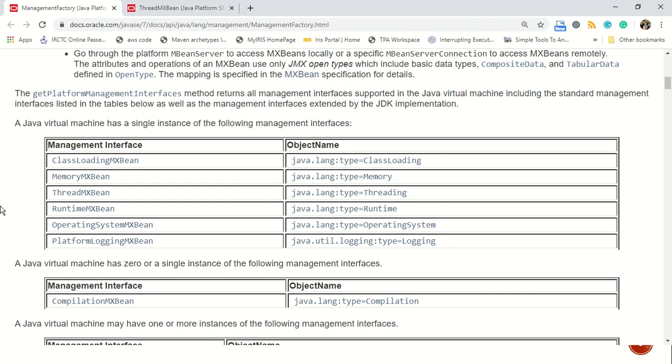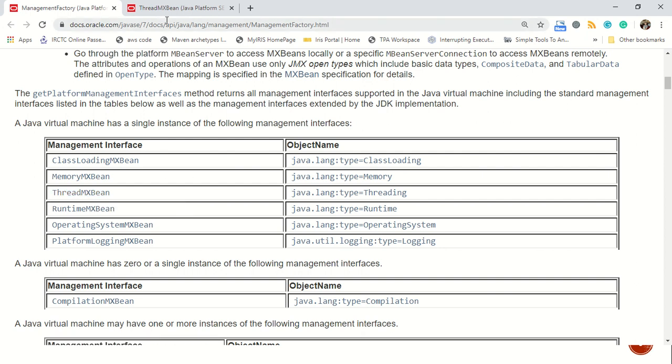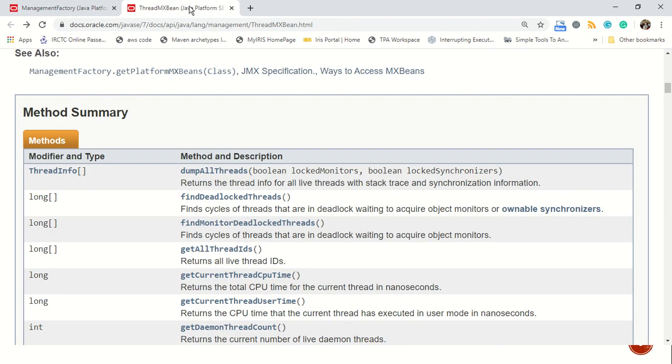They reveal different information related to class loading, memory, threads, runtime respectively. We have just used thread MX bean. Thread MX bean internally gives us many methods. And we have just used one of them, which is called find monitor deadlock threads.